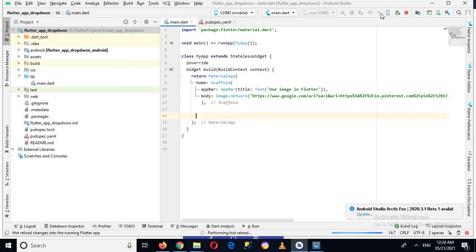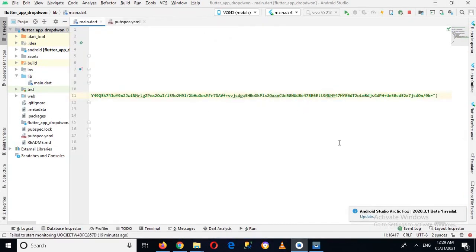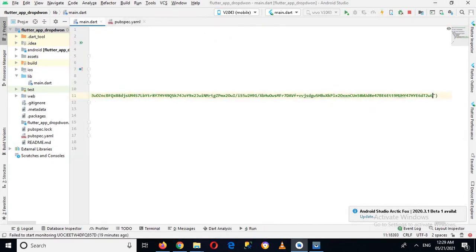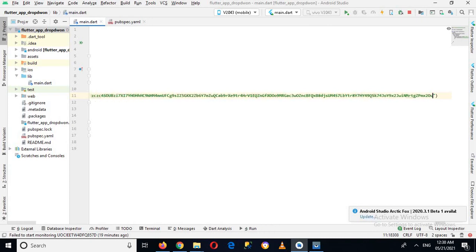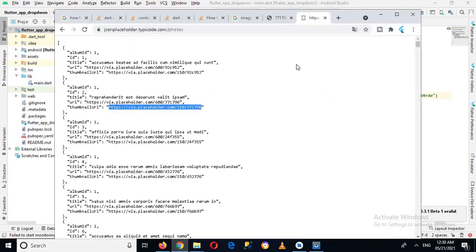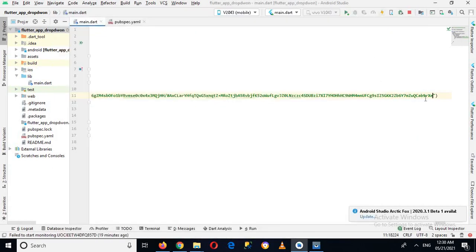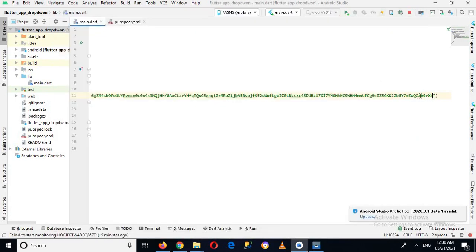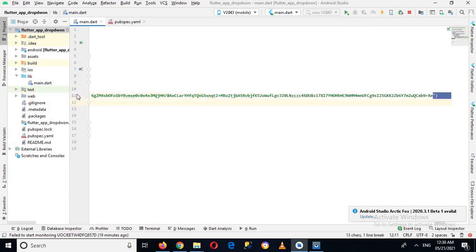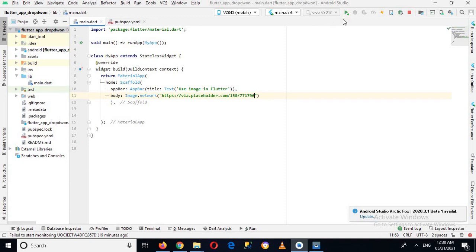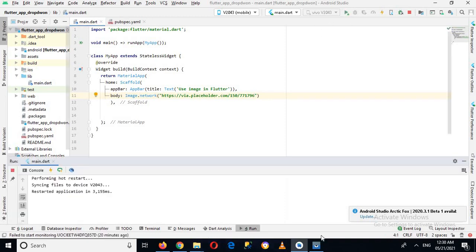Now this image URL is showing an error, so I'll use another URL which I have copied from this JSON placeholder site. So this one will show this image. So I'll copy this and remove this URL from here and now I'll paste this and I'll just run it again.